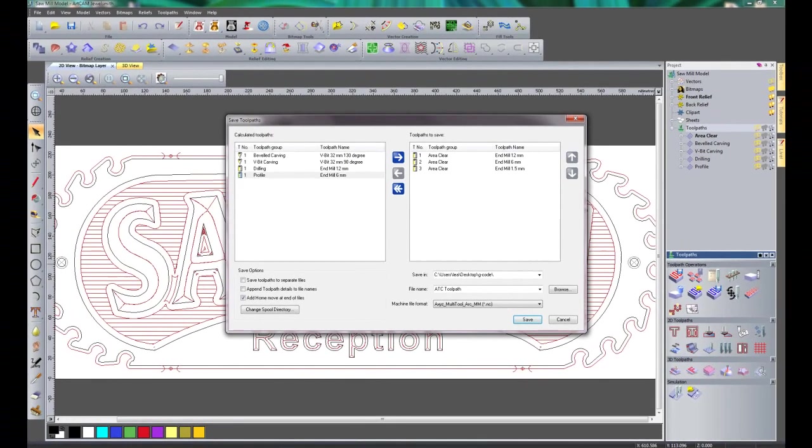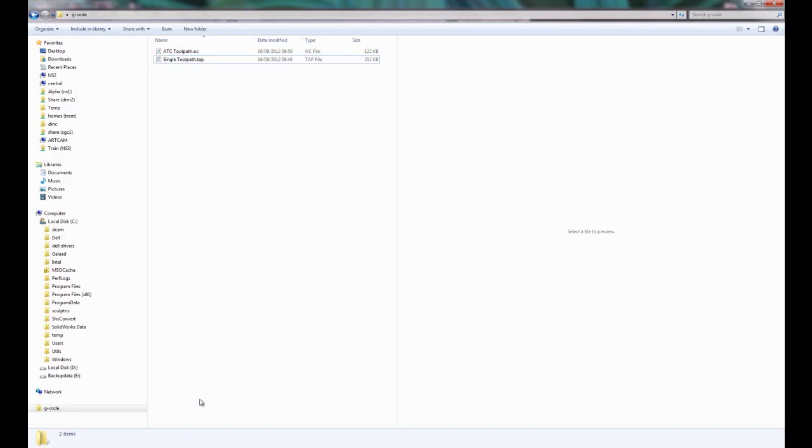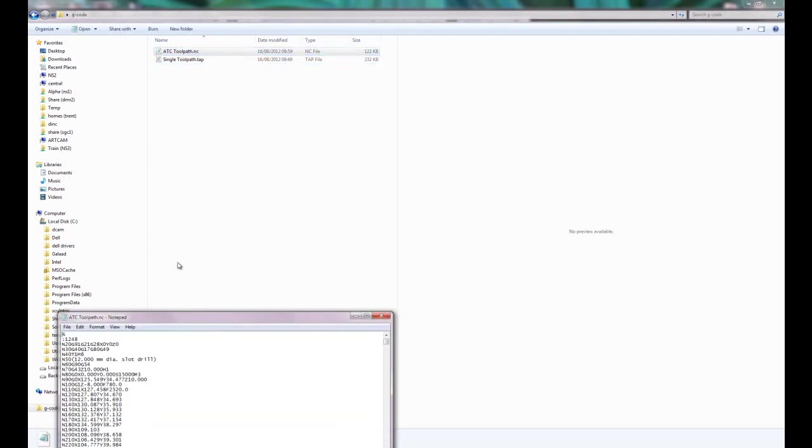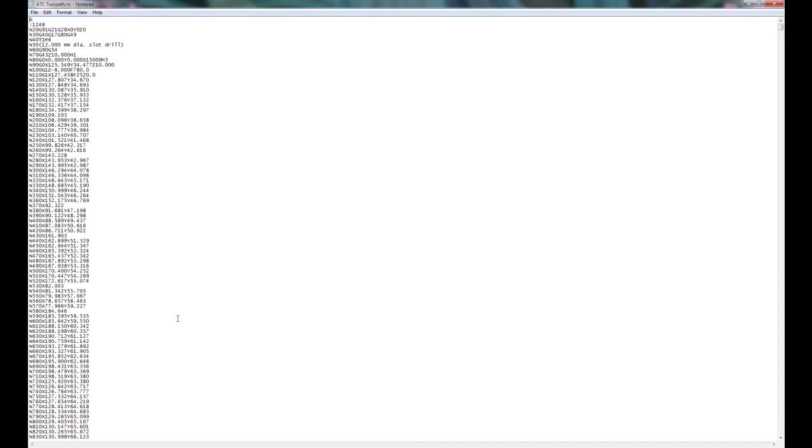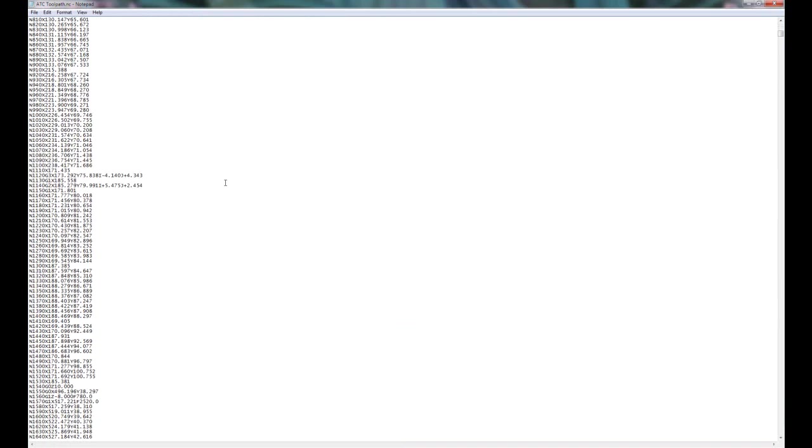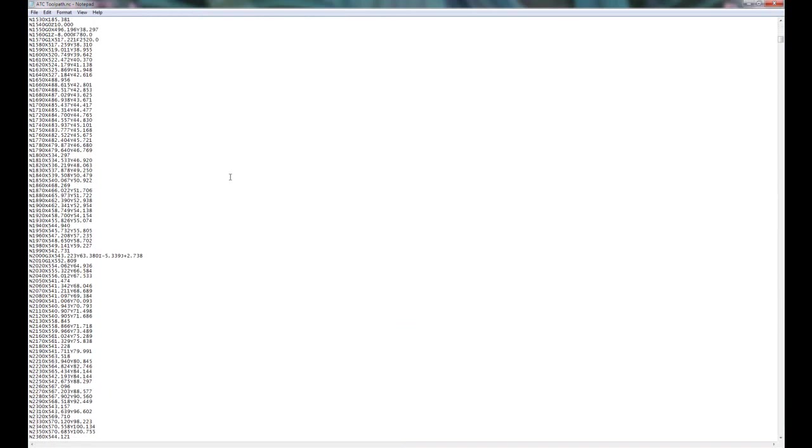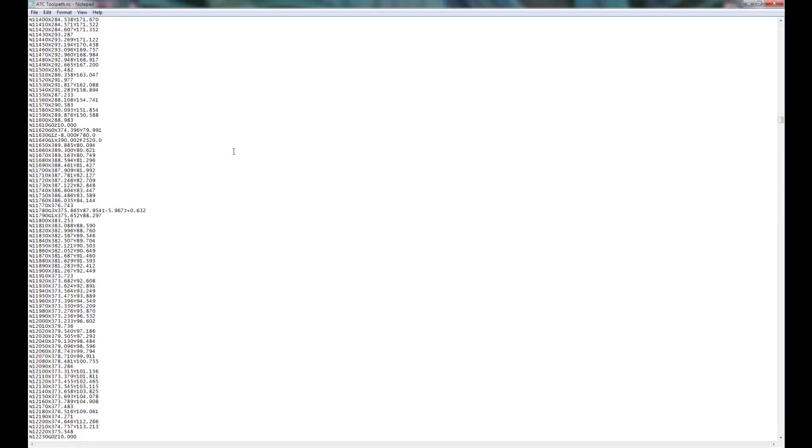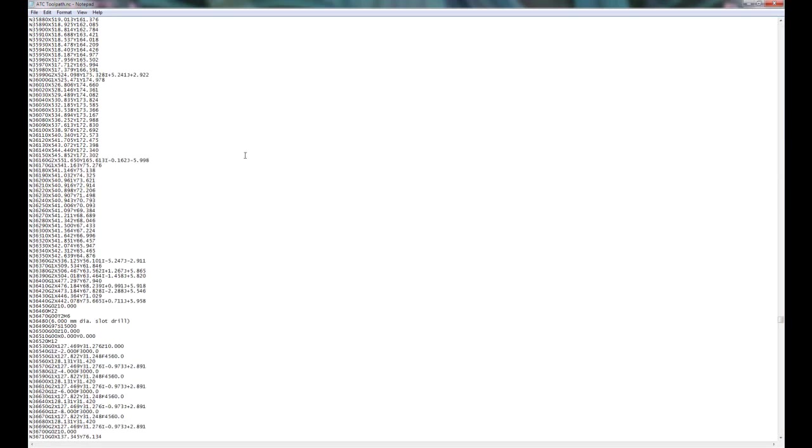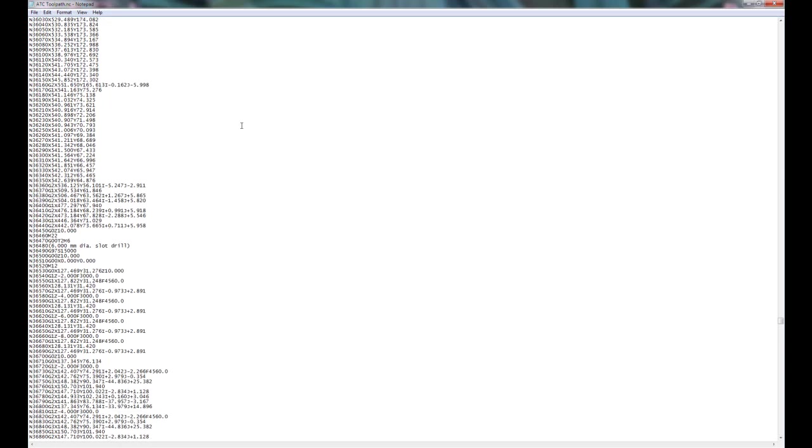Now if I open up my folder, you can see that I have this G-code here. If I open that up, you can see the G-code ready to be sent to my machine. Here you can see it's specifying a tool change, the 12mm slot drill. There you can see that it's specifying the next tool change.